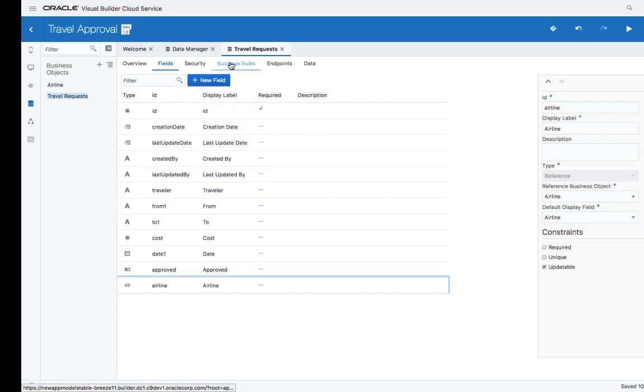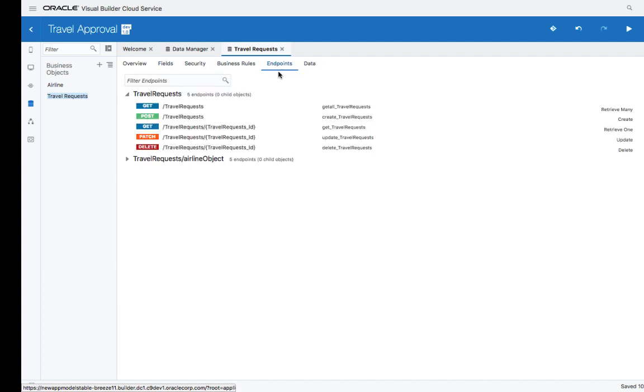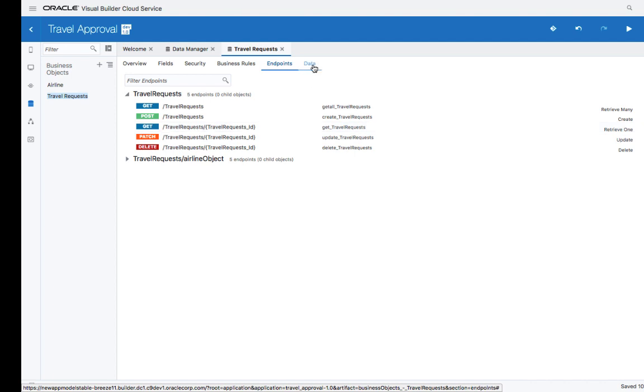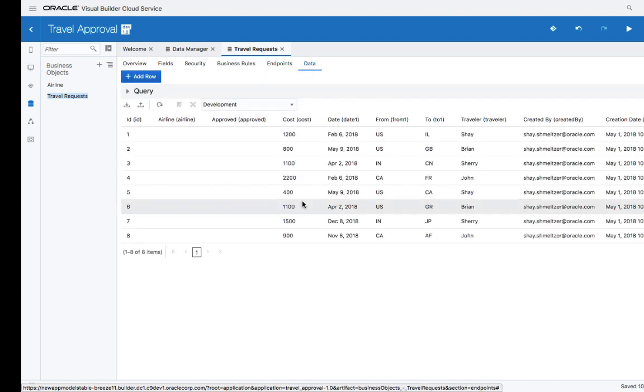In addition, you can define business rules, security aspects, and you can also see the endpoints, which are REST services that allow you to access the data in those business objects. This is our current business object.